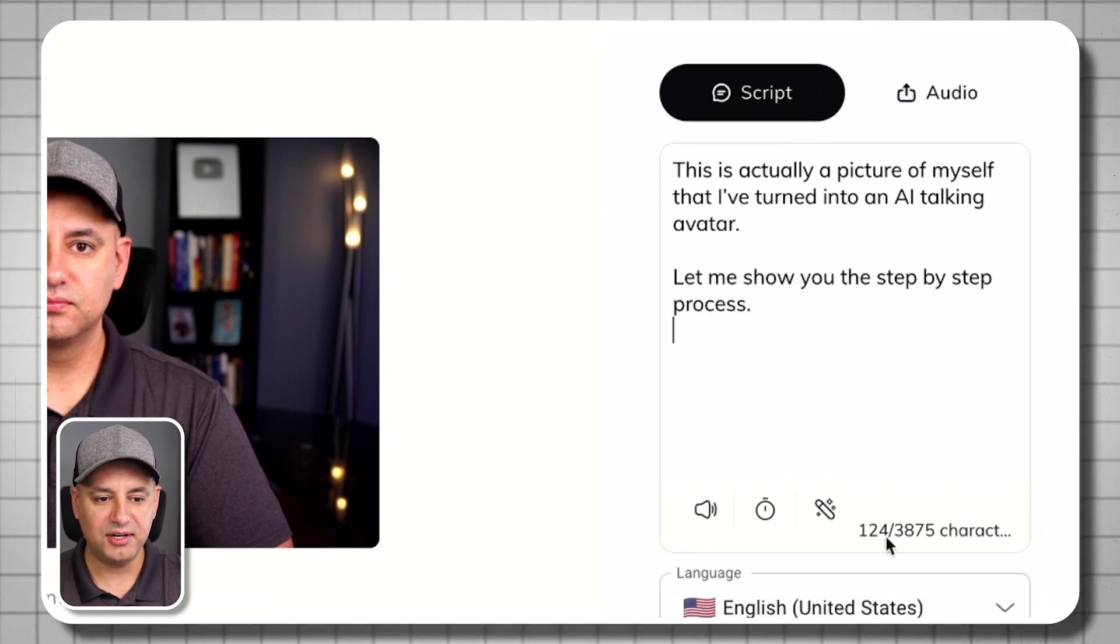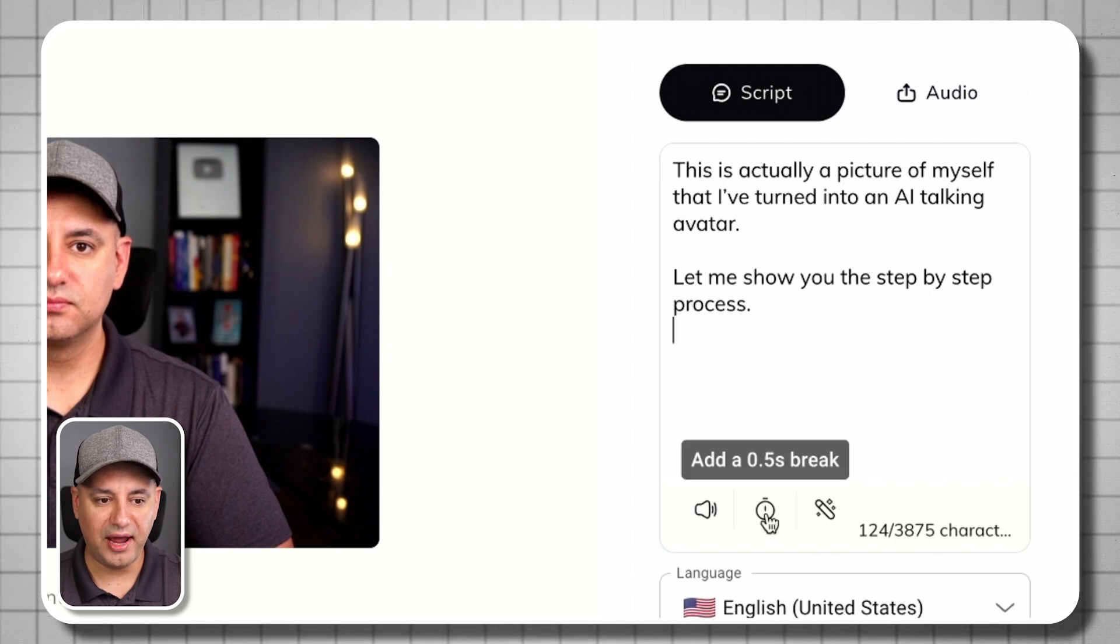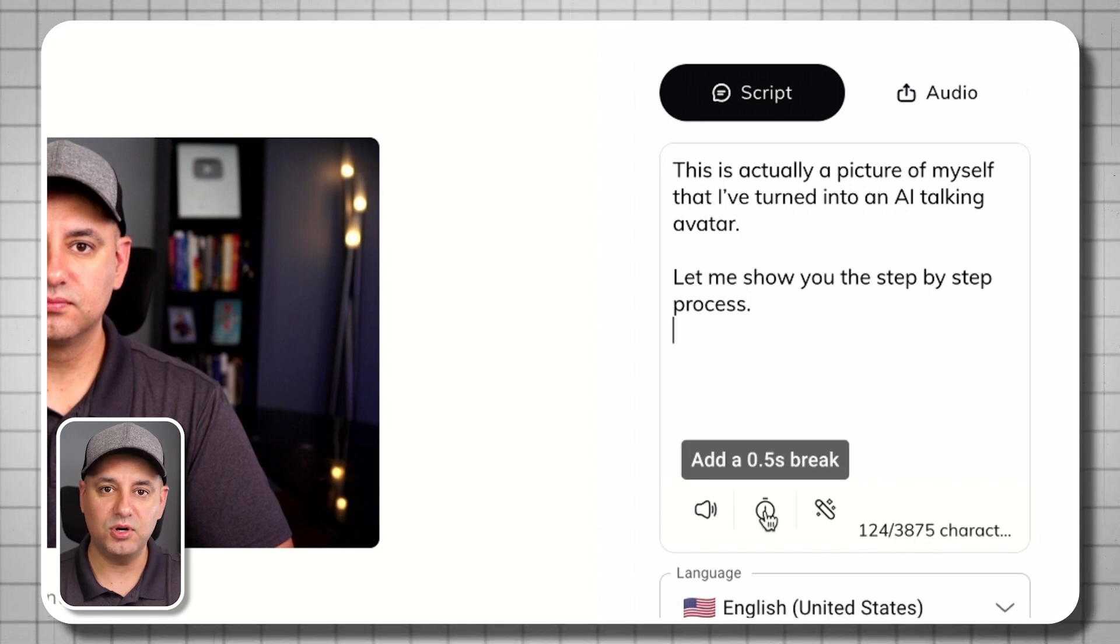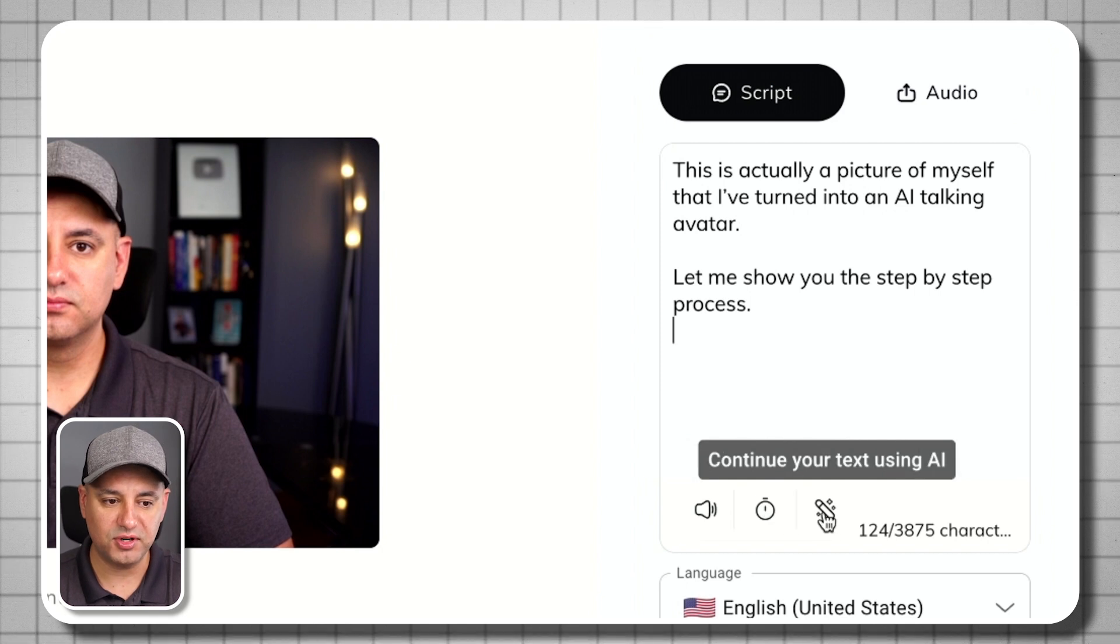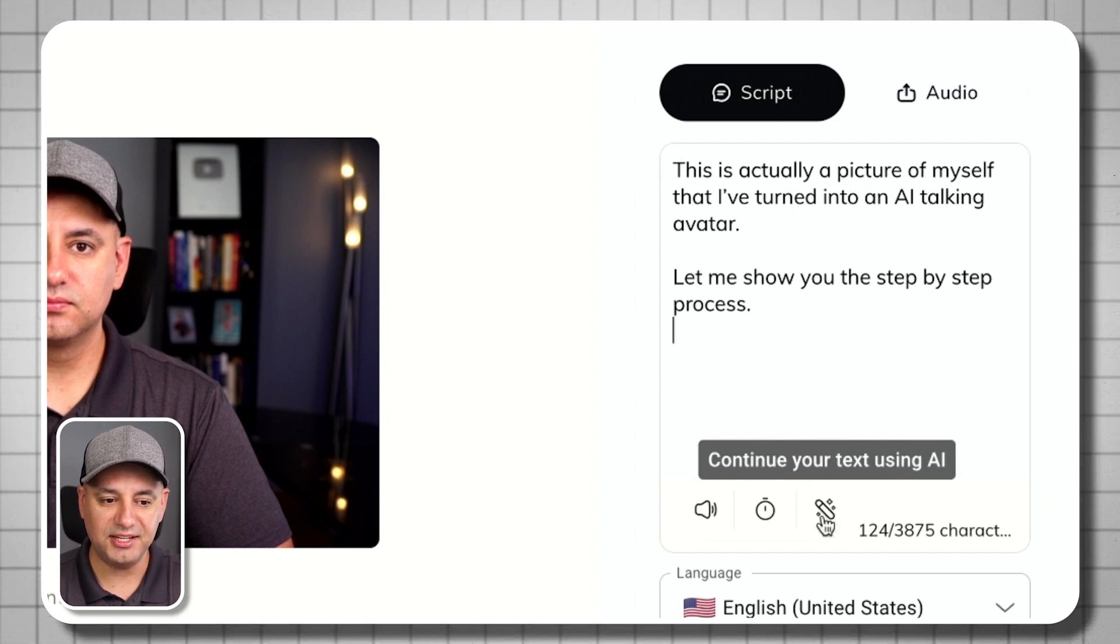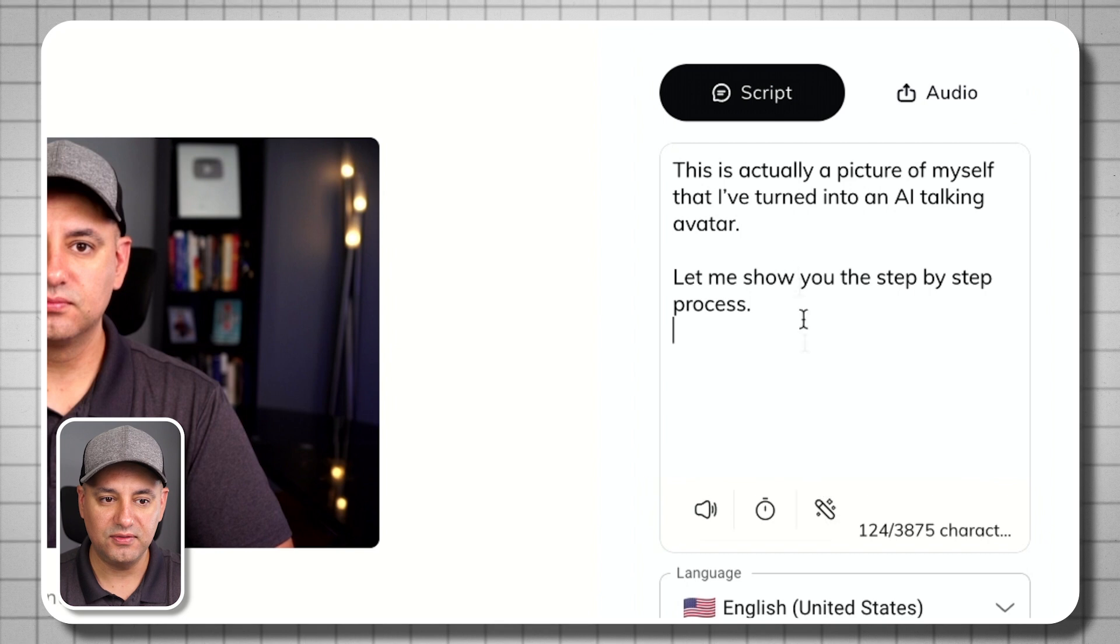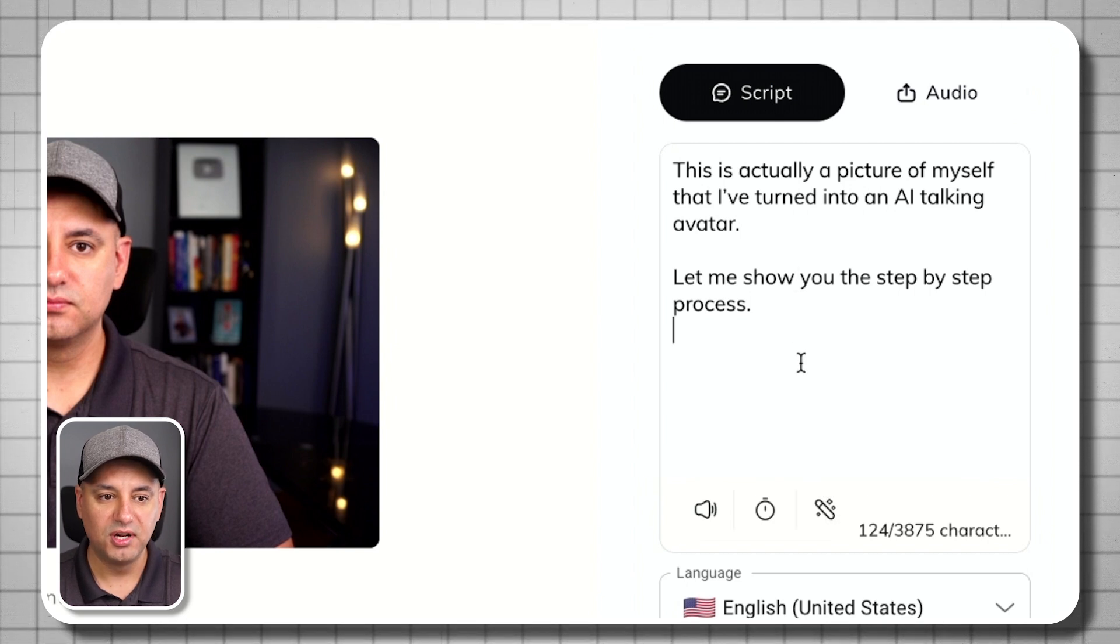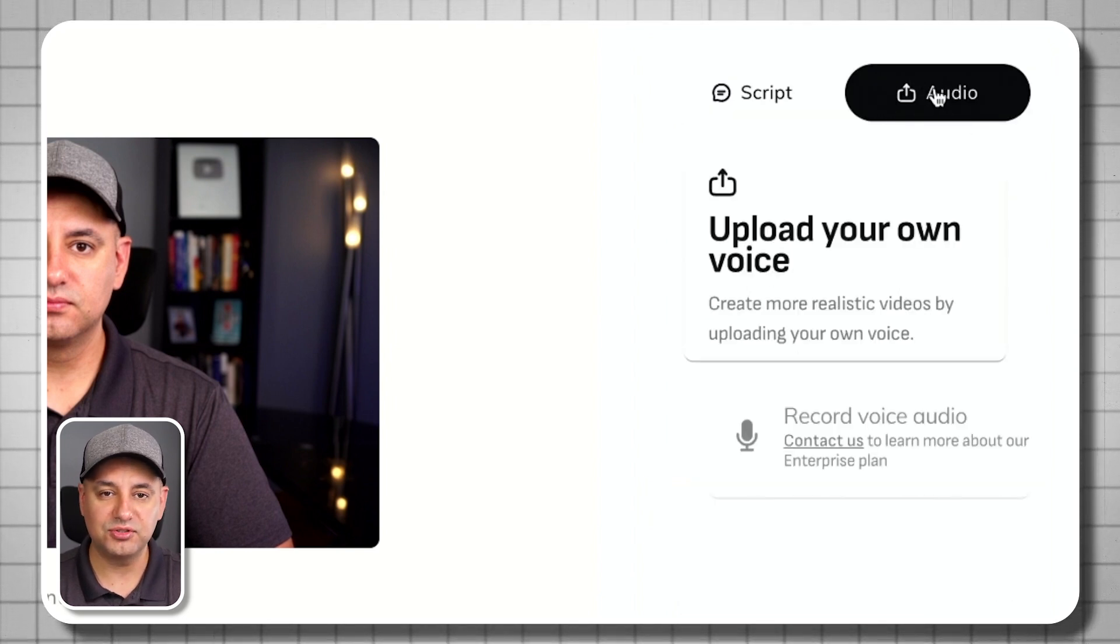And you have a lot of characters. It's going to show you the character count over here. You could add little breaks over here if you want the person to pause in between words, for example. And you could actually expand this using AI here if you want a longer script, if you don't have one.